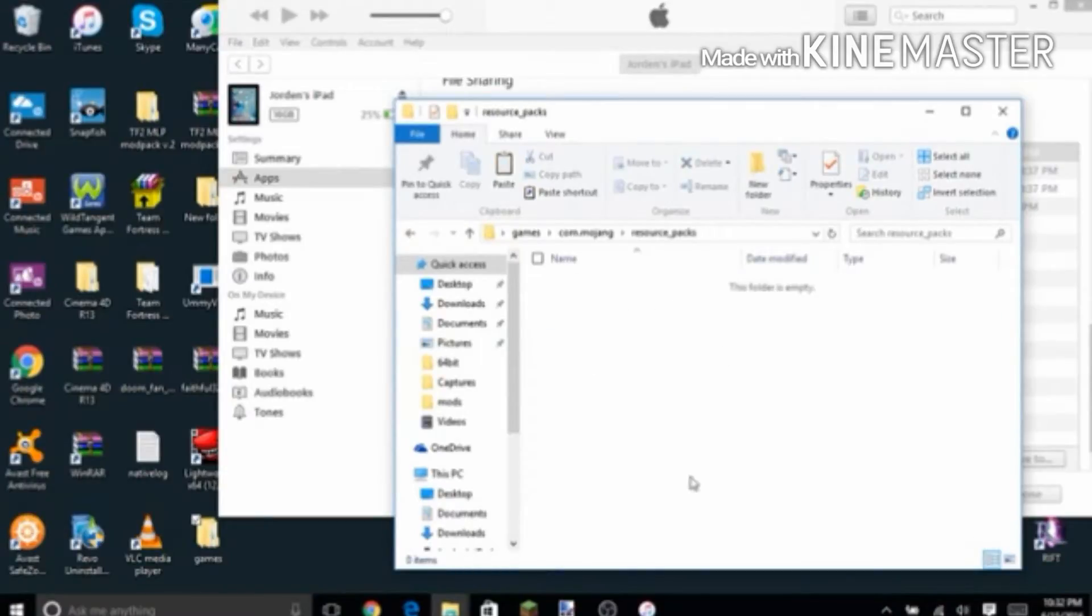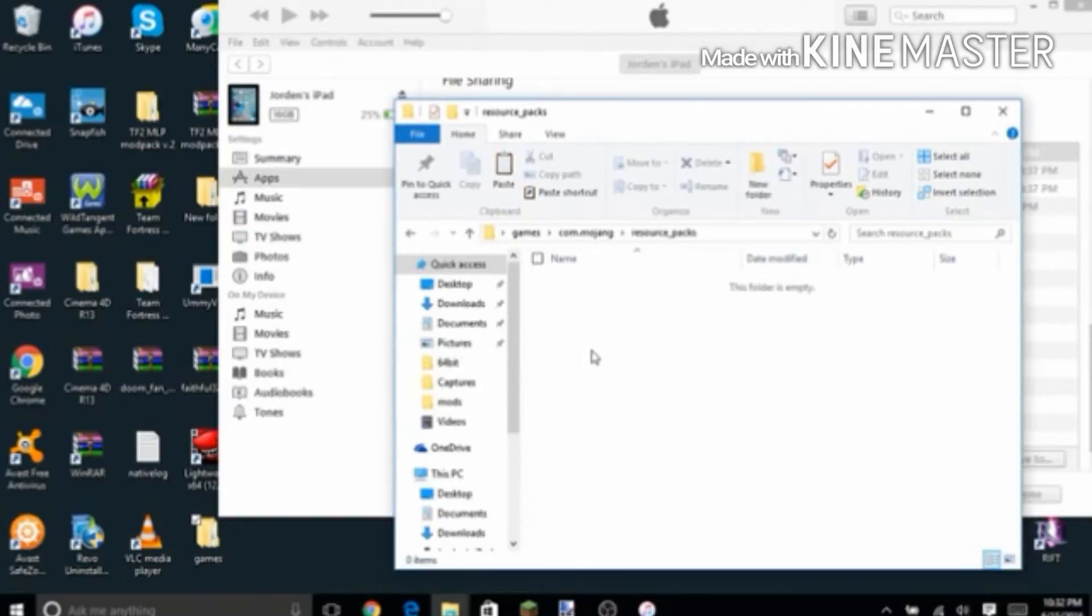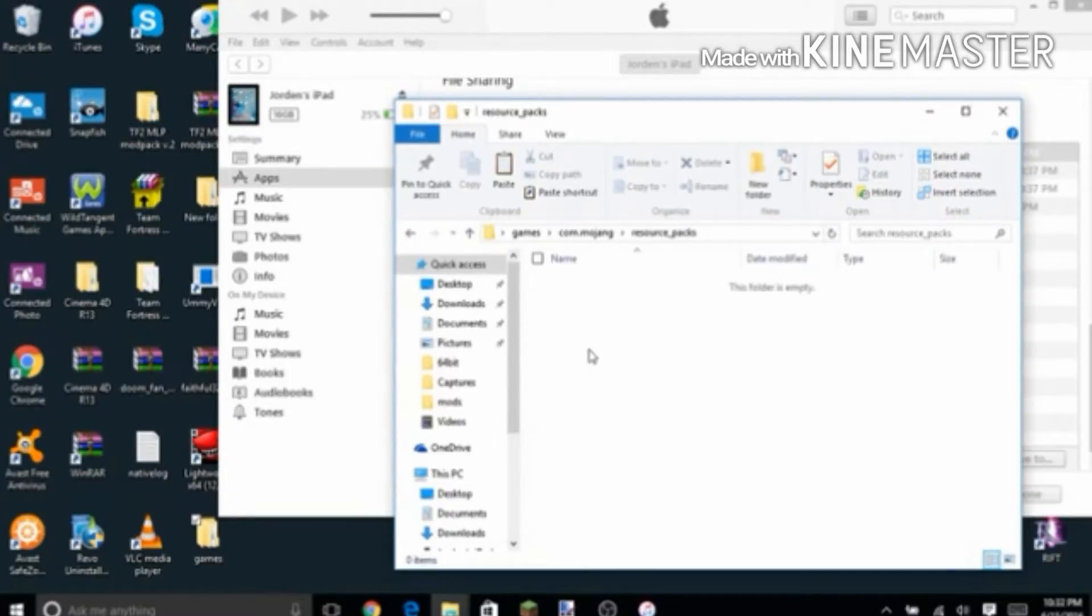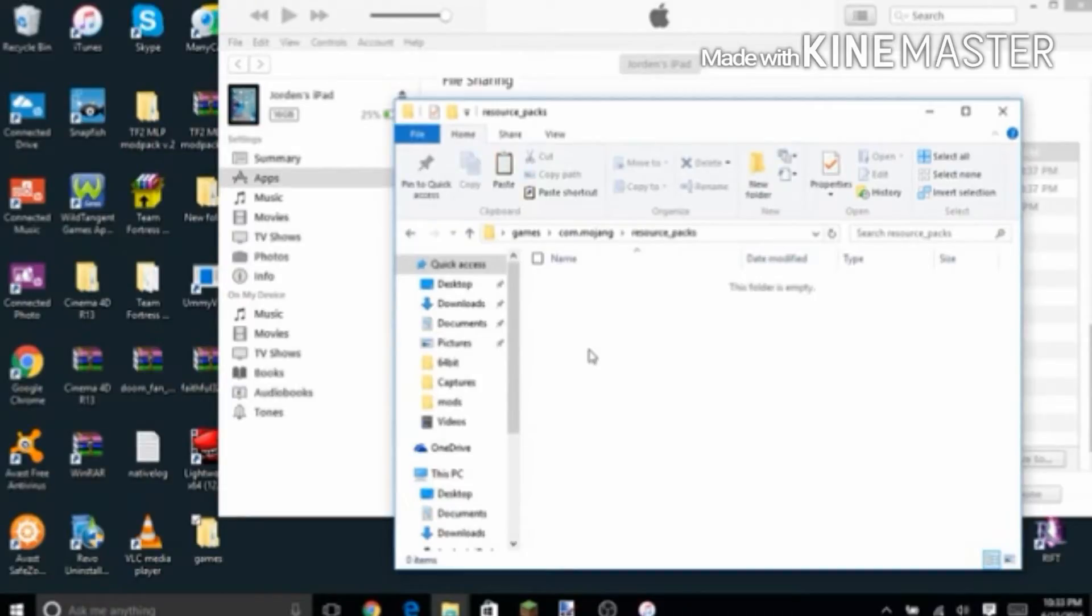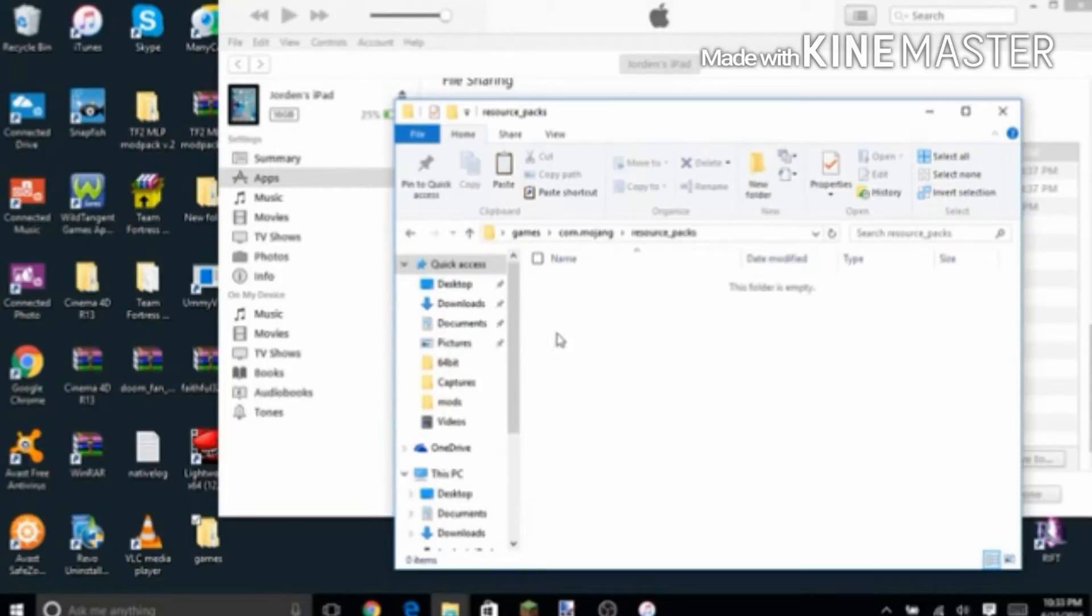And then it'll be empty, of course. You're gonna put the texture packs that you downloaded into here, but you want to extract the texture pack and get the folder from the thing. After you extract the texture pack that you downloaded, you want to copy the folder or drag it in here. If you copy it, then you want to paste it in here.